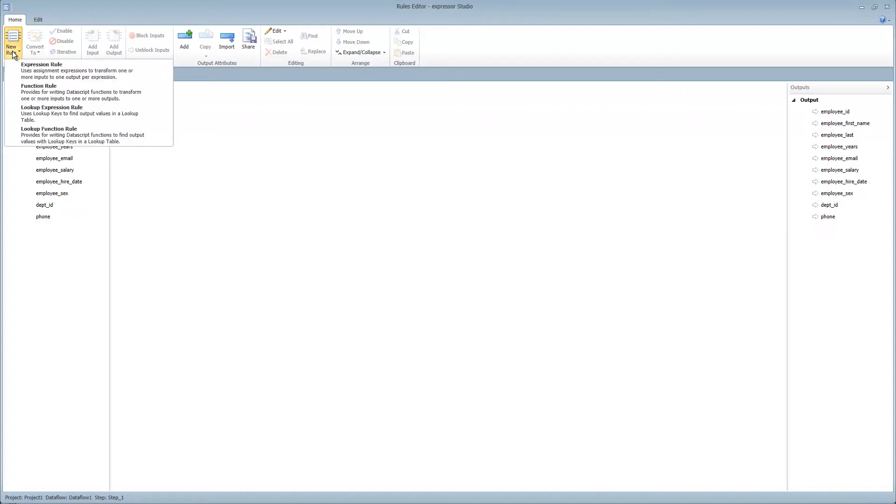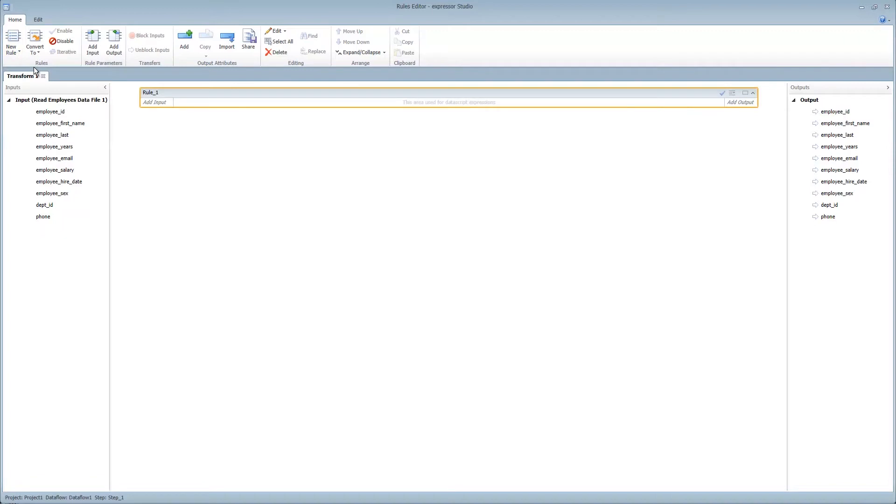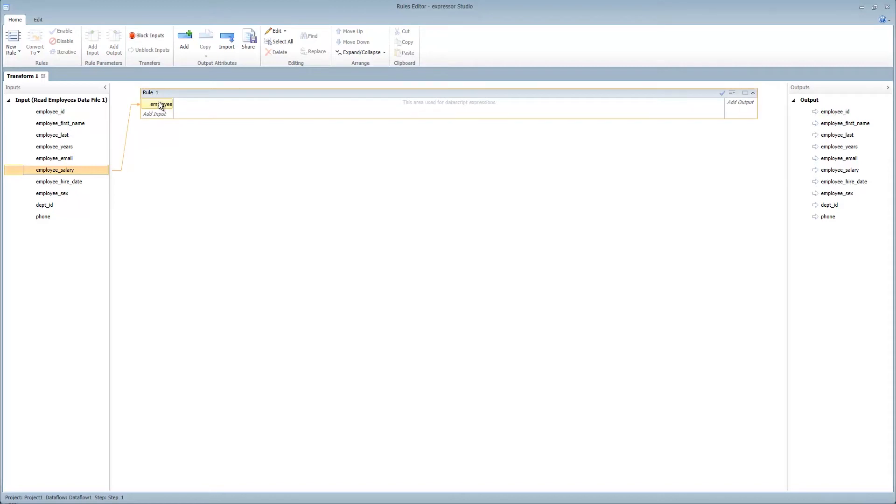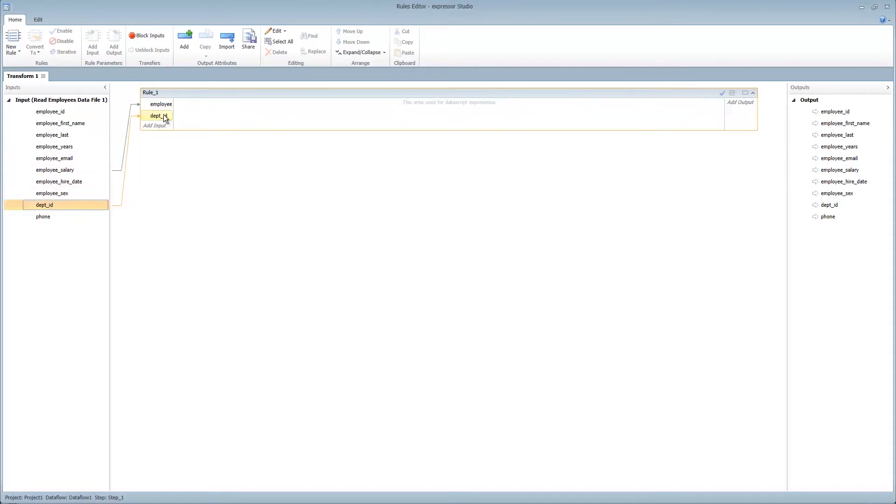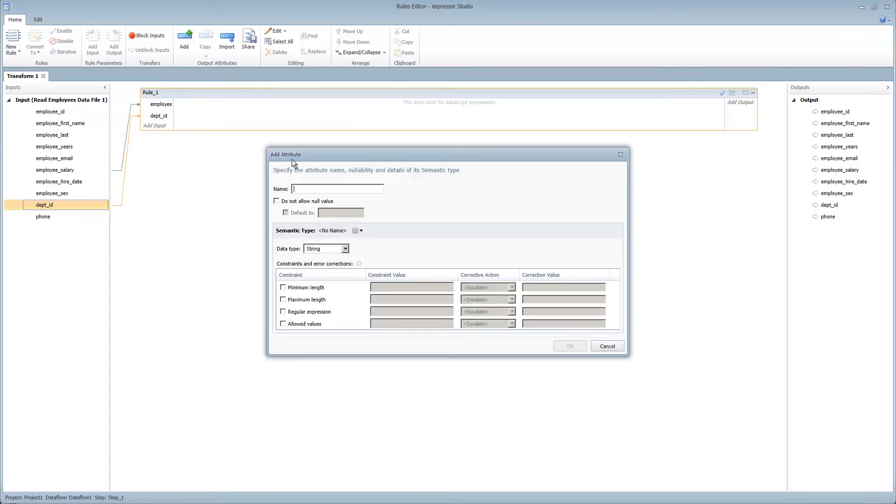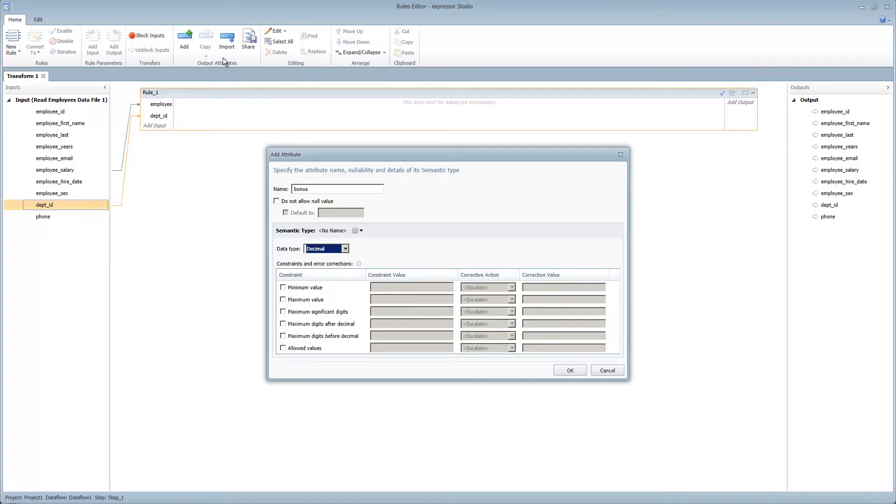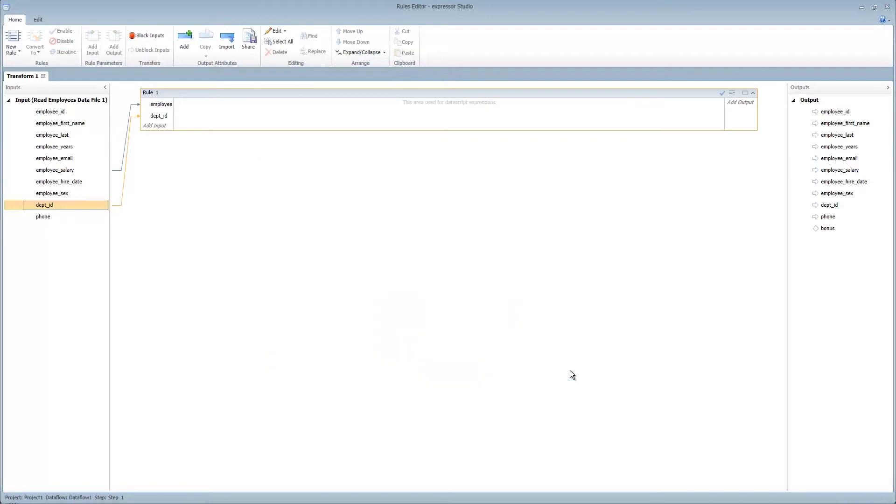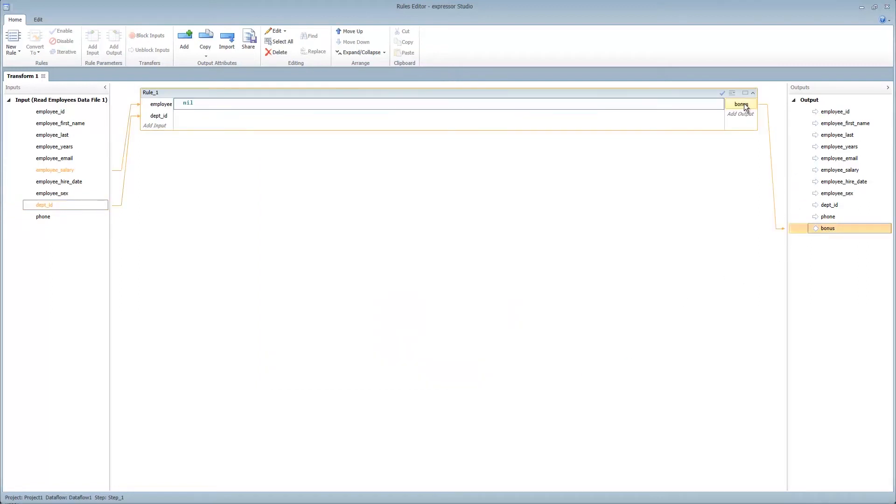Let's select new rule, expression rule. Let's provide two inputs into this rule, such as employee salary and department ID. Let's create a computed output called bonus. And that will be of type decimal. I do so by selecting add from the output attributes. Let's put bonus into our add output. Now let's define our expression rule.